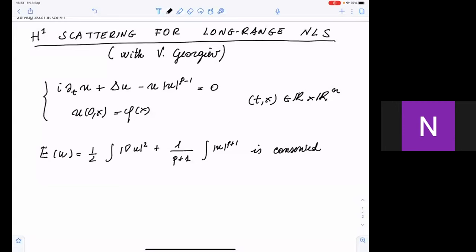Nicola Vichia from the University of Pisa will talk about H1 scattering for long-range NLS. Thank you very much to Alessandro Raffaele for the nice invitation in Rome. I will discuss results obtained with Vladimir George concerning the gauge-invariant nonlinear Schrödinger equation: the classical model with an initial condition in R^n.